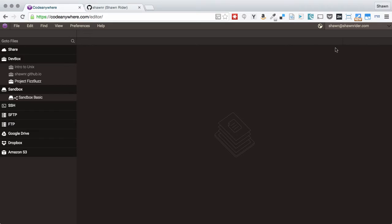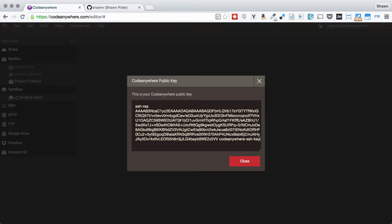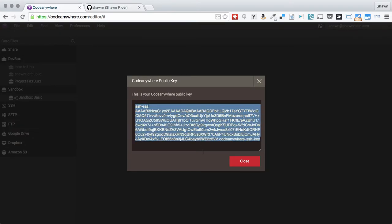Before we get going, make sure you've added your CodeAnywhere SSH key to your GitHub account. To get your CodeAnywhere SSH key, click on your email address in the upper right hand corner and click get your public key. Copy the entire thing.